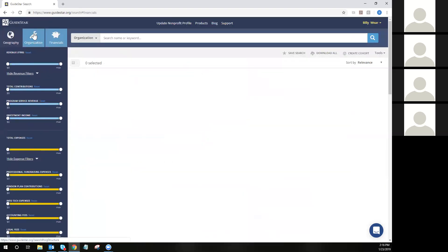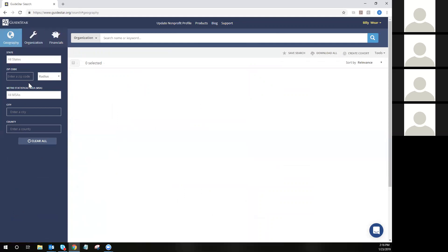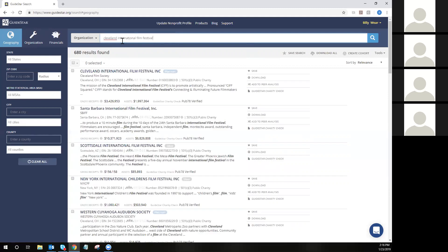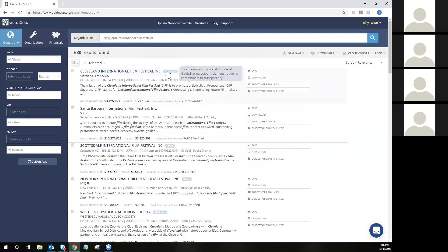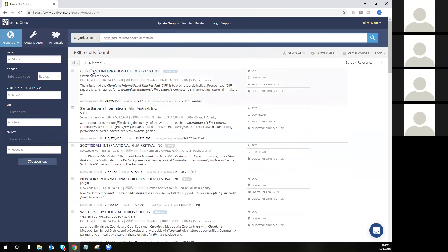I'm going to hit my clear all button to make sure I've cleared out all pre-selected search filters. We're going to do a quick search to find the Cleveland International Film Festival. I type the organization name into the search bar and hit enter, and I'm returned a list of organizations that somewhat match the keywords I've entered. The organization I'm looking for appears right at the top with their platinum seal. If they have an alias or another name they are known by, that will also be shown here in the search results, as well as their location, their EIN, bridge number, their IRS subsection, and keywords from their mission statement.